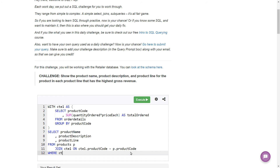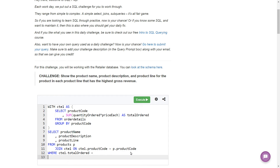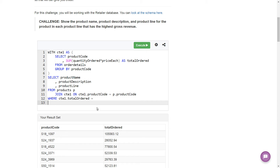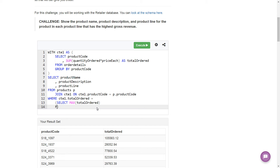Now we can say WHERE CTE1.total_ordered equals a subquery. In that subquery we're going to SELECT MAX(total_ordered) from CTE1. By the way, you can definitely do this problem without a CTE — you just need nested subqueries, which gets a little messy. I prefer the CTE. So: SELECT MAX(total_ordered) FROM CTE1, and there we go. Let's run this and see if we get any results.